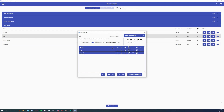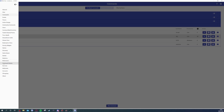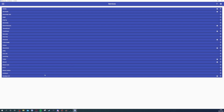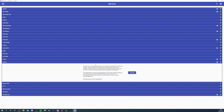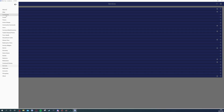You connect your Twitch within Mix It Up by clicking on Services. You also connect your Discord here, which is as easy as just logging in. Your Twitch should automatically be connected; if it isn't, you go into OBS Studio, connect it through there, and then come back into Commands.